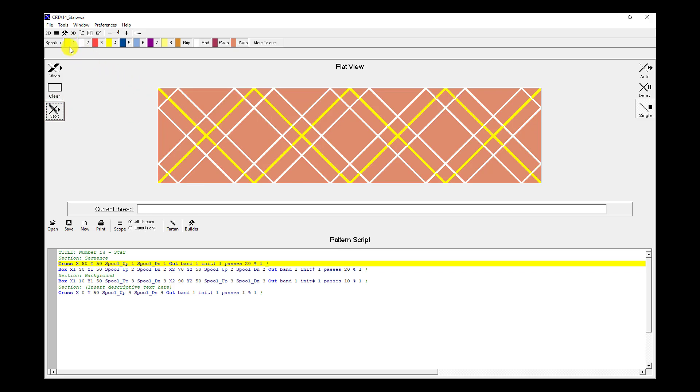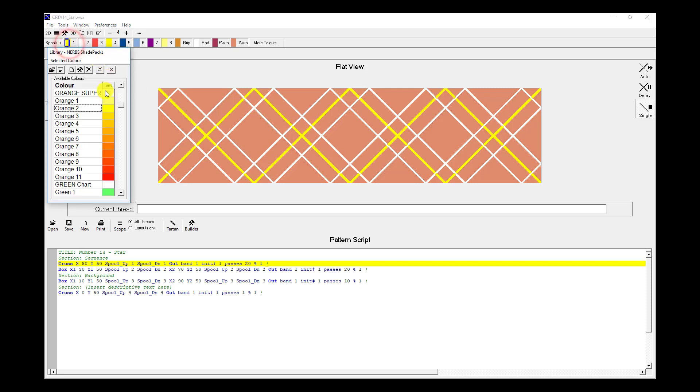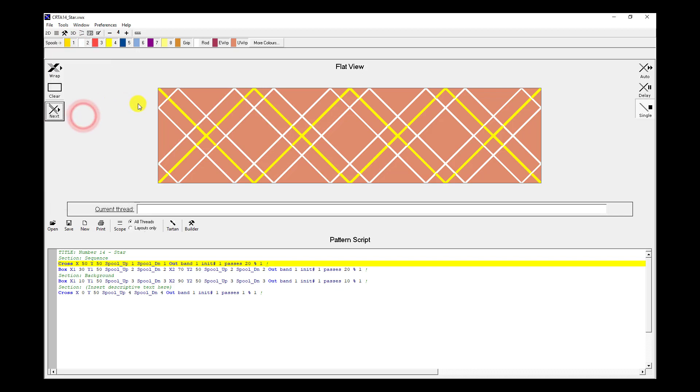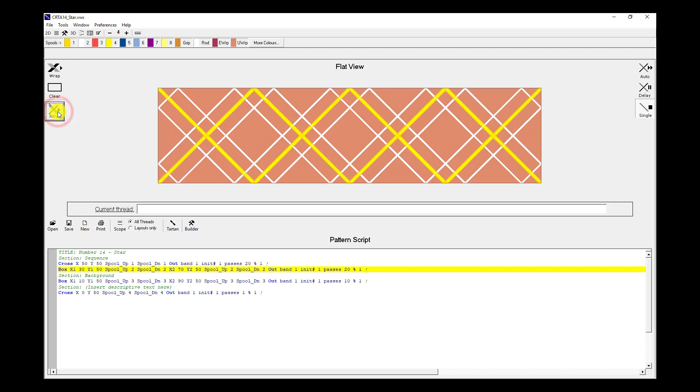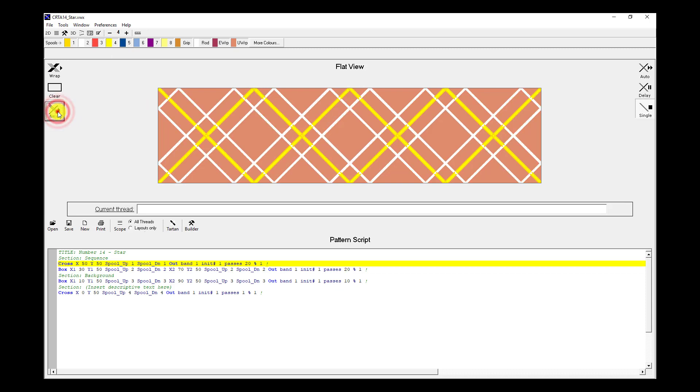We've said we wanted two passes per color. It's now time to change the color. So I double click on spool number 1 and change it from orange 2 to orange 3. Double click on the orange 3. Now when I hit next, that's one pass. Keep going. That's two passes.